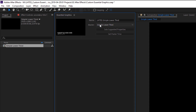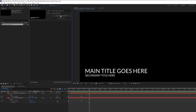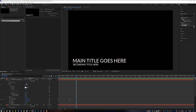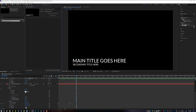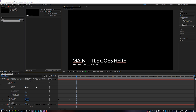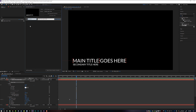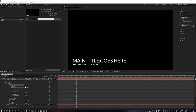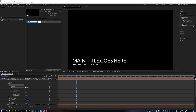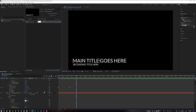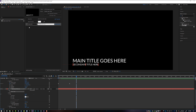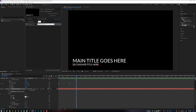Now that we've named it and pointed it to our composition, the next thing is to click Solo Supported Properties. What that does is show everything we can animate inside of Premiere from After Effects. I'm going to click on my main title layer, come down to Source Text, and drag and drop that up into the essential graphics folder, renaming it "Main Text." Same thing for the color from the Fill layer — drag and drop it and call it "Main Text Color." For the secondary title, I'll drop in the source text and name it, and for the color, drop that in as "Secondary Color."